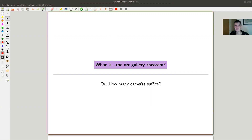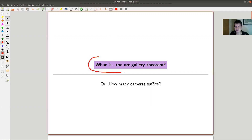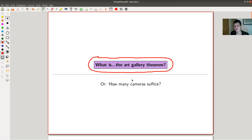Welcome everyone to my continuation of 'what are my favorite theorems' — very biased, just my favorites. Today, a classic in substance: the Art Gallery Theorem. It's not as classic as you'd think because it's graph theory in the end.